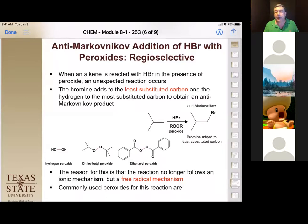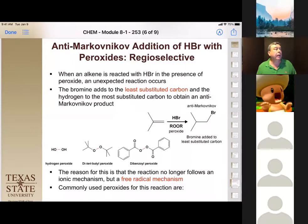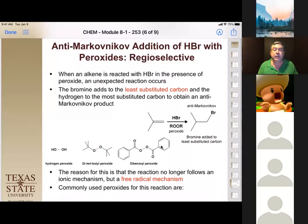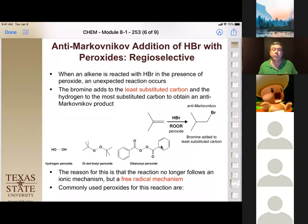Why does this work? It has everything to do with forming a radical instead of a carbocation first. A radical forms when a bond breaks homolytically — each atom takes away a single electron — rather than heterolytically, where the more electronegative atom takes both electrons. This is really common in the oxygen-oxygen bond. Since both oxygens have the same electronegativity, they each take one electron, giving us an unpaired electron — that's a free radical.